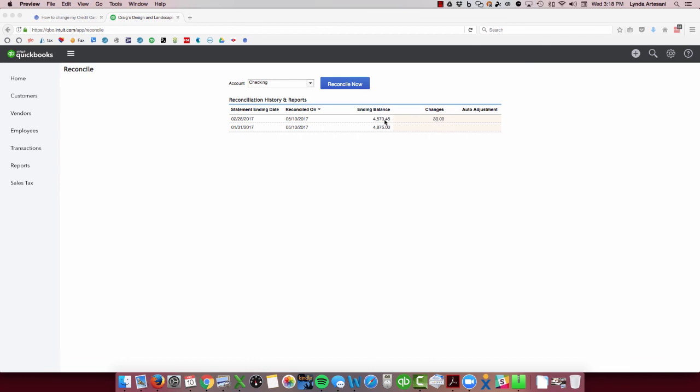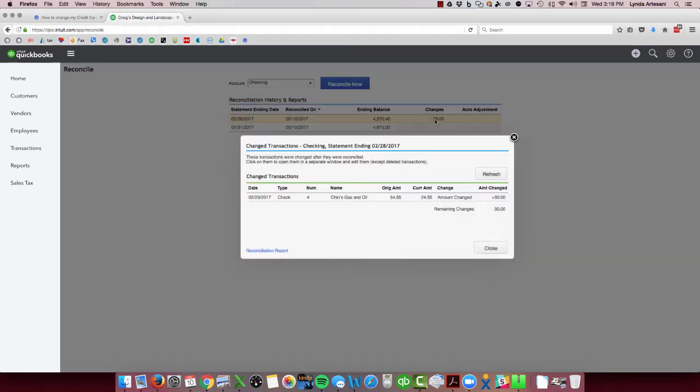So you can come in here and select this and go in to see what's changed. The first step is to click on to see what's changed. You may have several or multiple changes here if someone made changes, and you can see that when it was originally reconciled the original amount was $54.55 and then someone came in and changed the amount to $24.55, and that changed the bank rec.